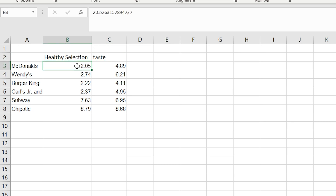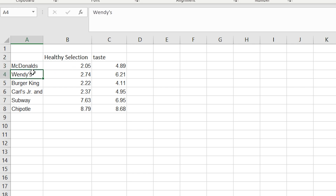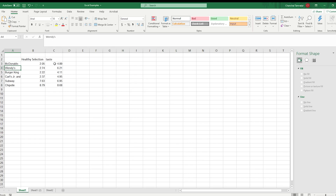We can clearly see that in terms of consumer perceptions about McDonald's, healthy selection is not good because this is on a scale of 1 to 10. A score of 1 would mean that McDonald's doesn't have any healthy selection, versus a score of 10 meaning that brand has a lot of healthy selections. Similarly for taste, a score of 1 means not tasty at all versus a score of 10 meaning it is a tasty place to eat. So we can see the perceptions of McDonald's, Wendy's, and all the other brands when it comes to healthy selection and taste.